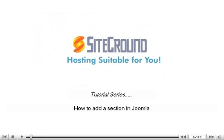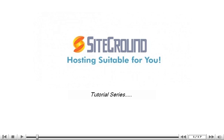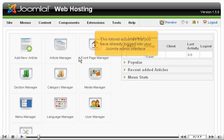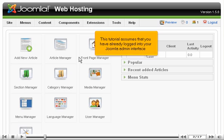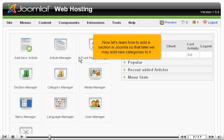How to add a section in Joomla. This tutorial assumes that you have already logged in to your Joomla admin interface. Now let's learn how to add a section in Joomla, so that later we may add new categories to it.